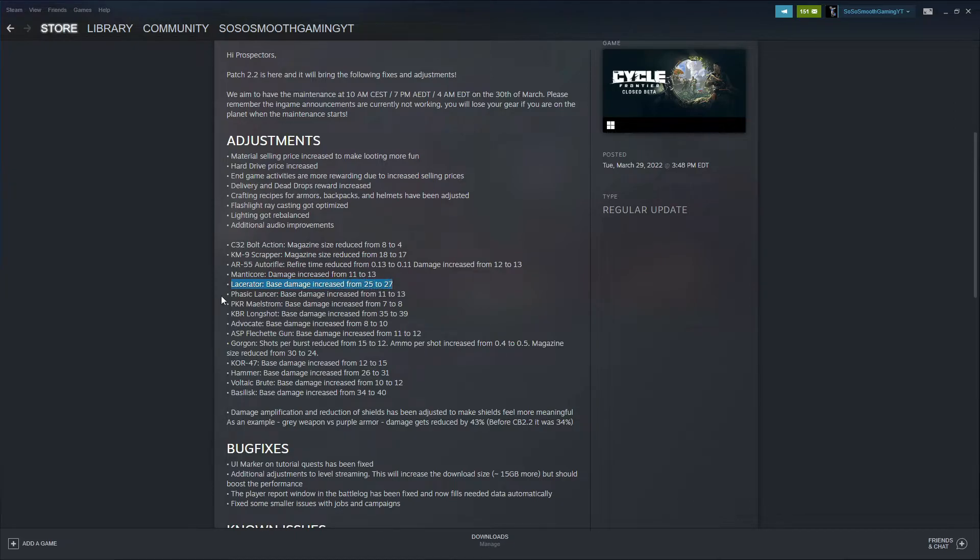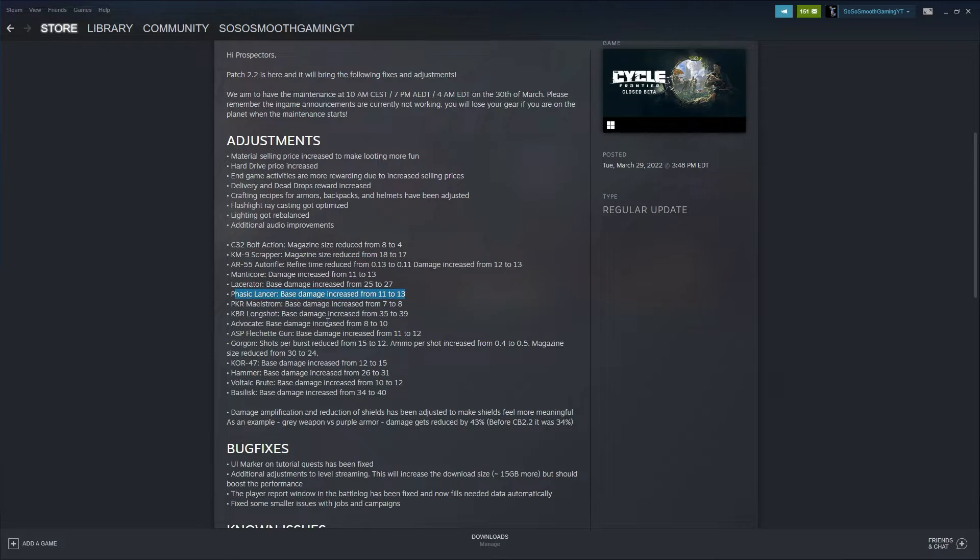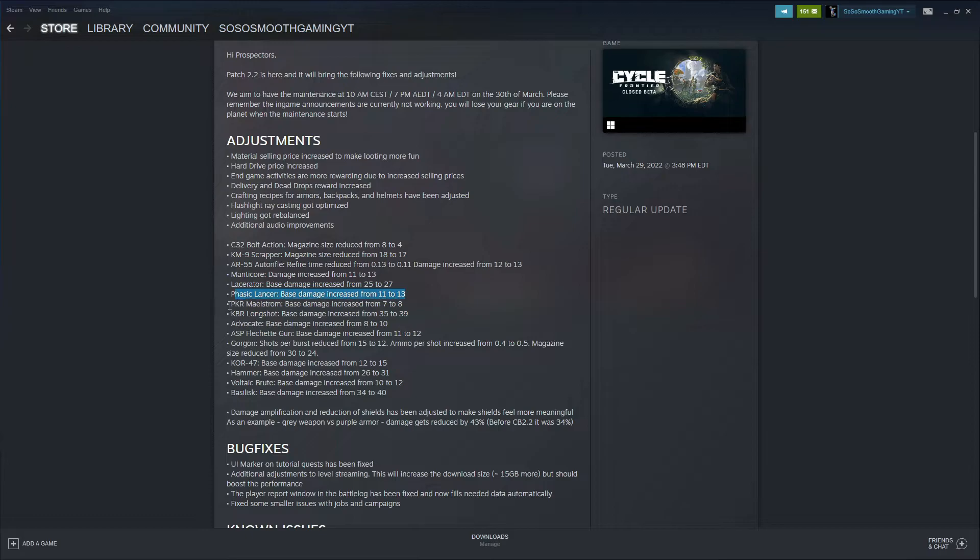The Phasic Lancer, I still haven't had a chance to use this in this beta. I've heard that it's a very good weapon, a beast of a weapon. Base damage increased as well from 11 to 13. A lot of these weapons are getting their base damage increased by just a few, one or two, maybe three points. But the Phasic Lancer, I think that's going to make a big difference. It's already a good gun, so it's going to make it more of a beast.